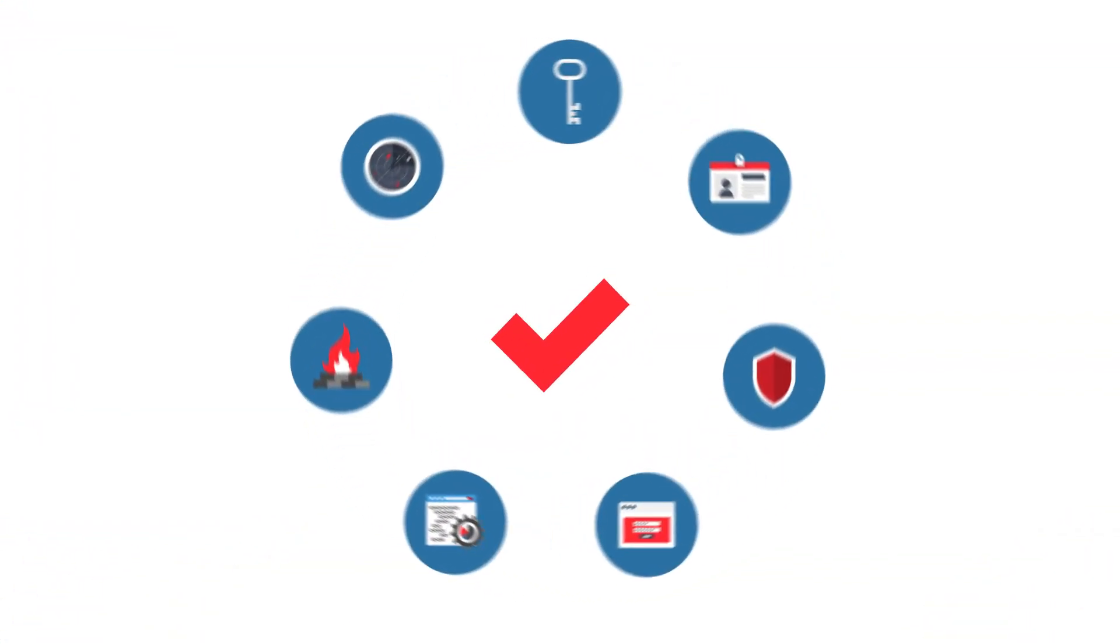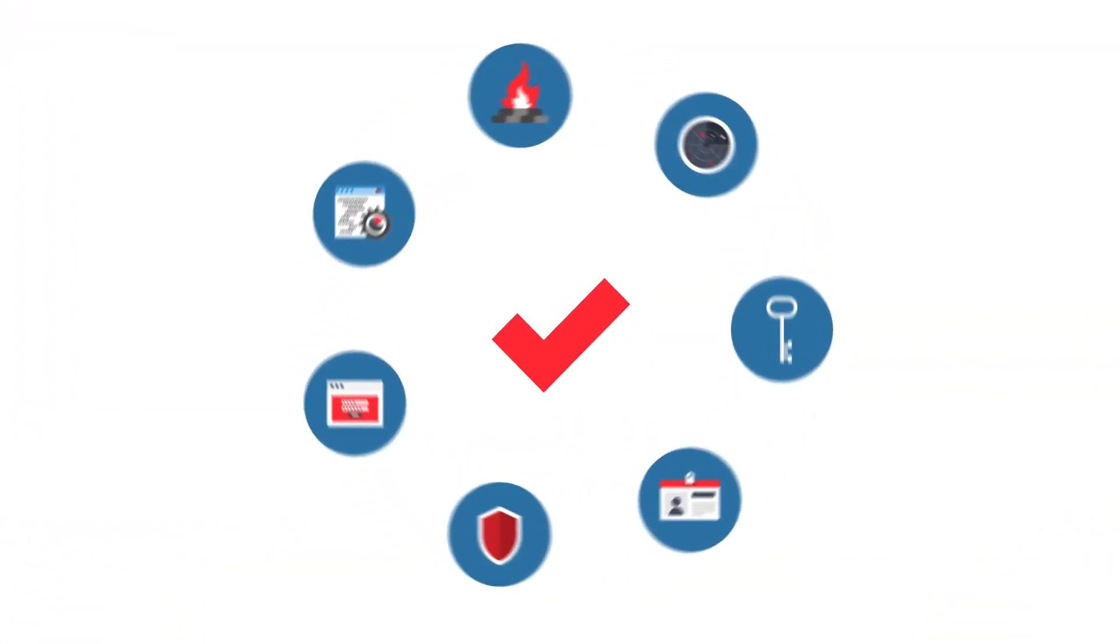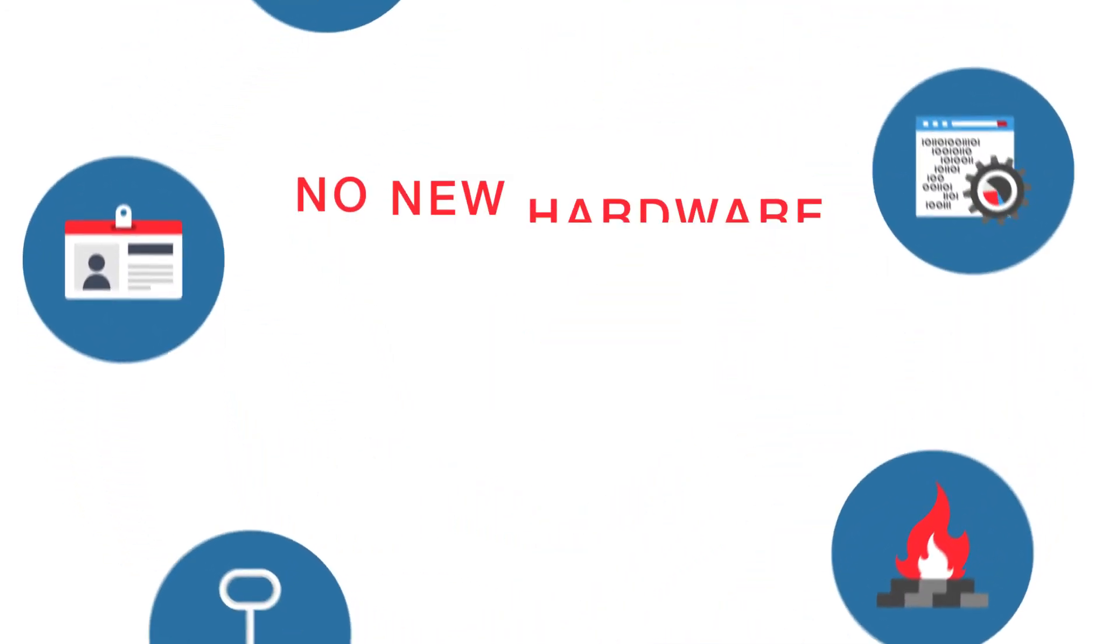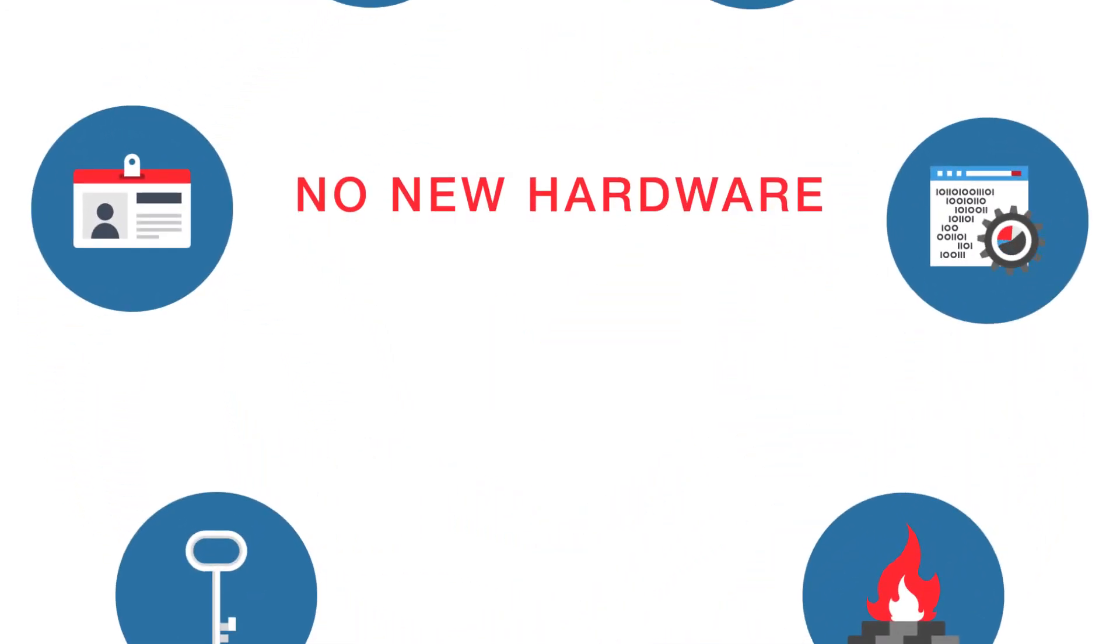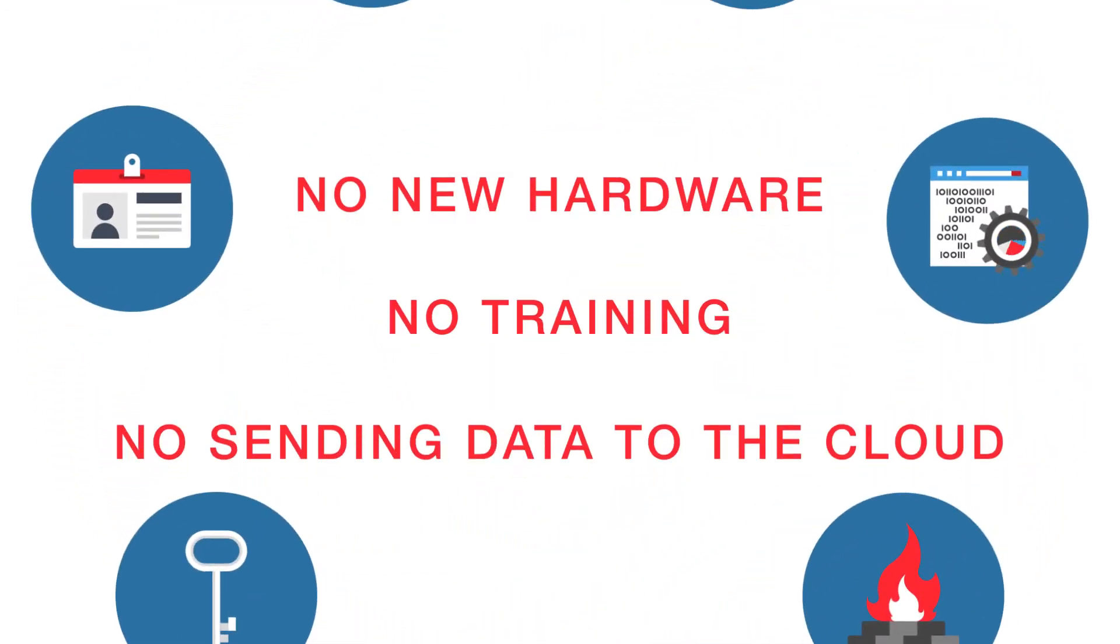The best part? ThreatStop accomplishes all of this with your existing security solutions. No new hardware. No training. No sending your data to the cloud.